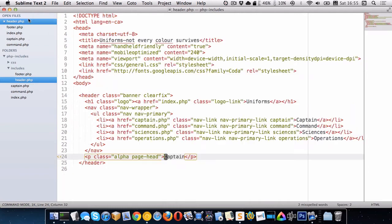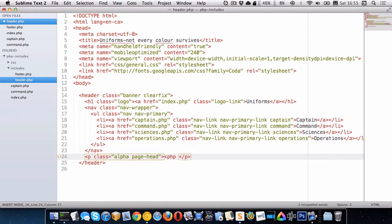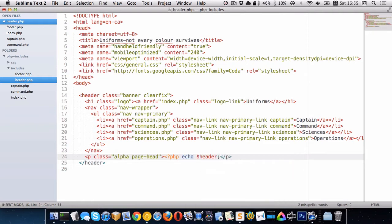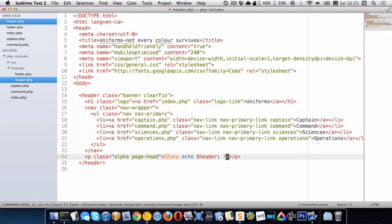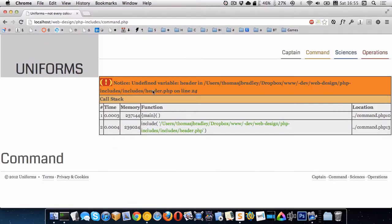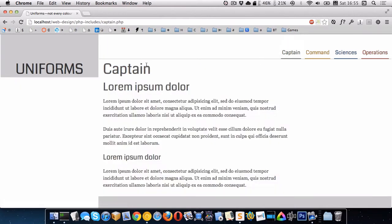So if we go to header.php, I can change this here now to echo my header variable. So whatever each page specifies inside of header will be shown here. So let's go to the home page. You can see it says not every color survives. We'll go to the captain page, and you can see it says captain.